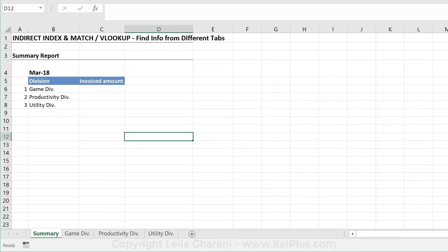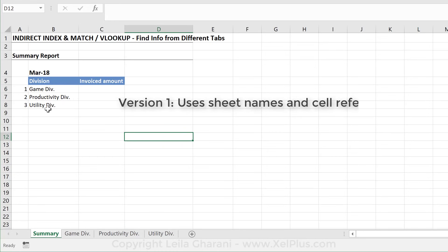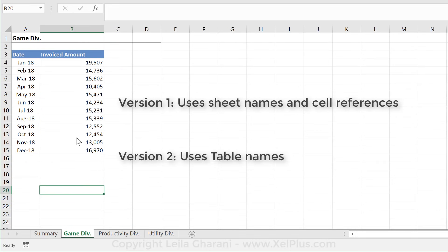What we don't want to do is use an IF formula — if this is Gamediv, go look here; if it's productivity, look in here. Why? Because if we happen to add more tabs, we have to revise our IF and it's going to get really complex and frustrating. So we want a dynamic formula that we can just pull down. No matter how many new tab names we have, it's going to figure out where to go based on the name it sees. I'm going to show you two different versions: one using sheet names and direct cell references, and the second using tables.